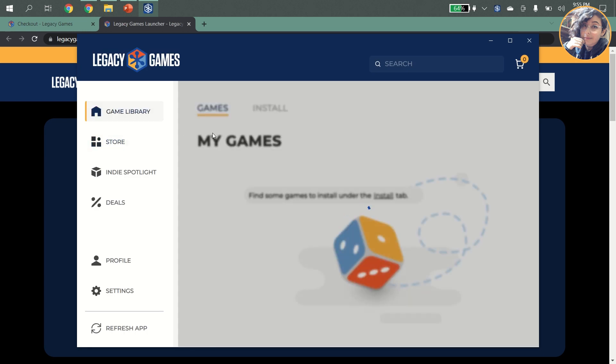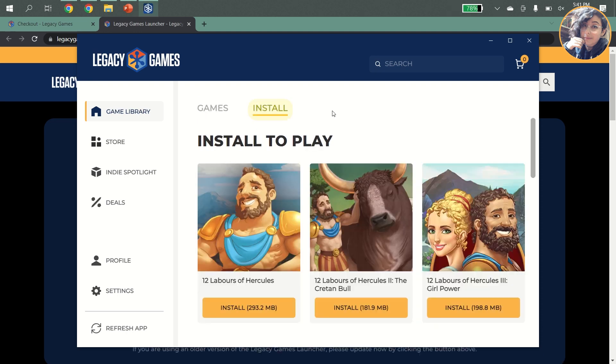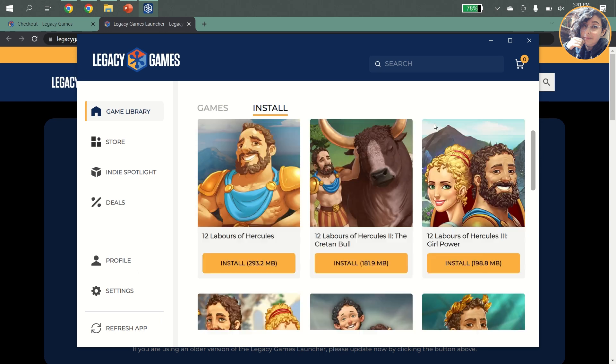In your games library, the My Games tab shows you every game installed on your computer. If you have nothing installed yet, navigate over to the Install tab. This is where you'll find everything that you have in your purchase history but not yet installed.